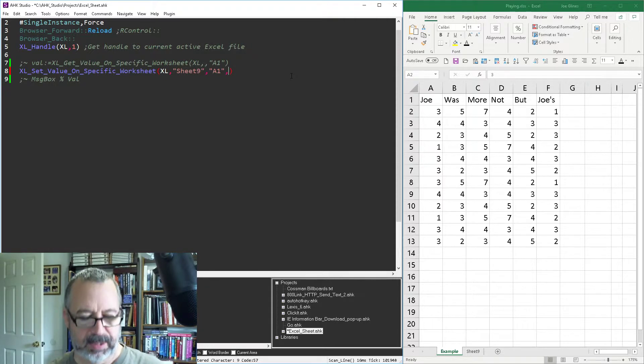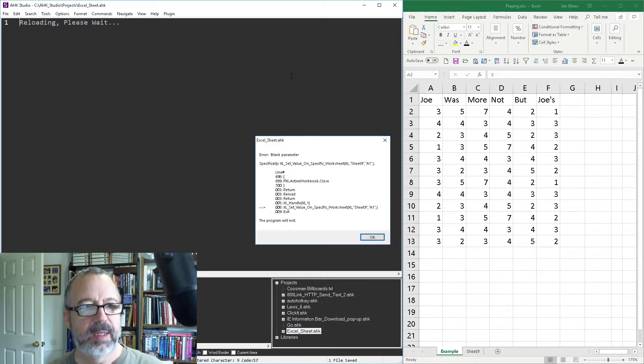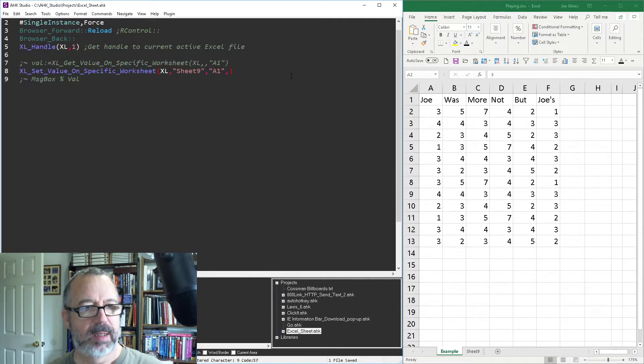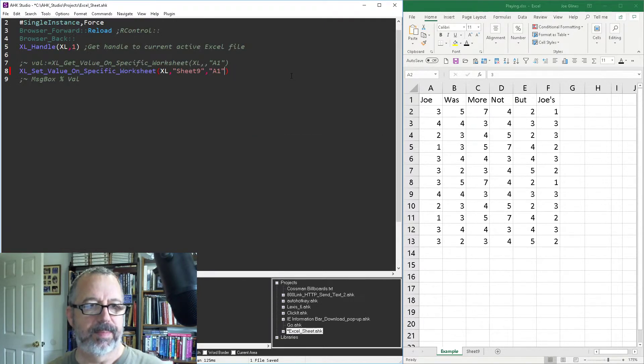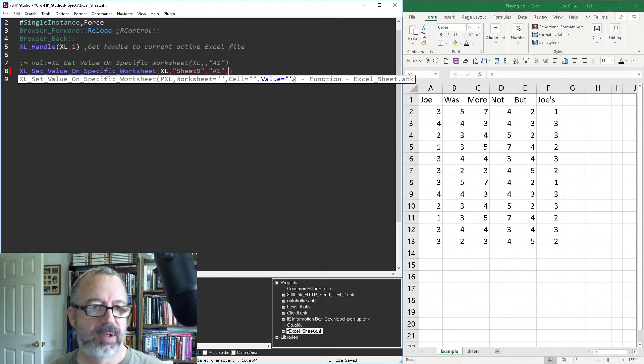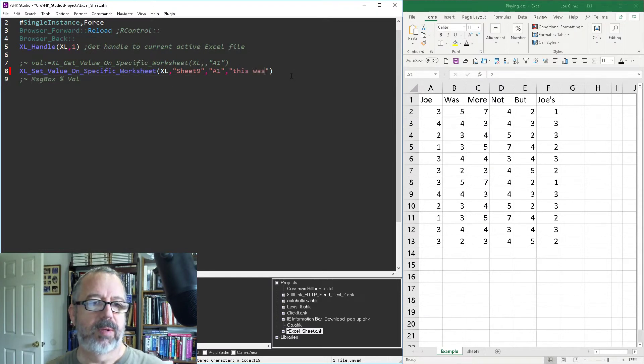I don't know why it's not offering. There we go. So the value, so what is it you want to put there? So let's put, this was cool.